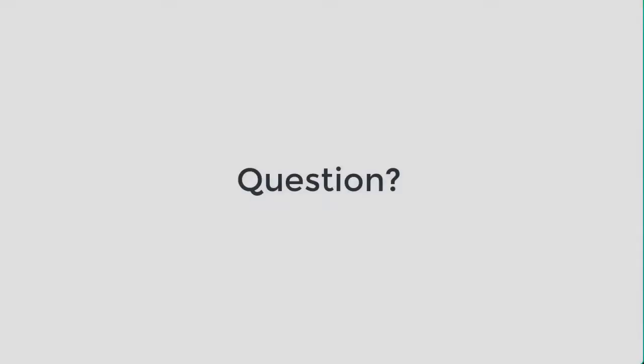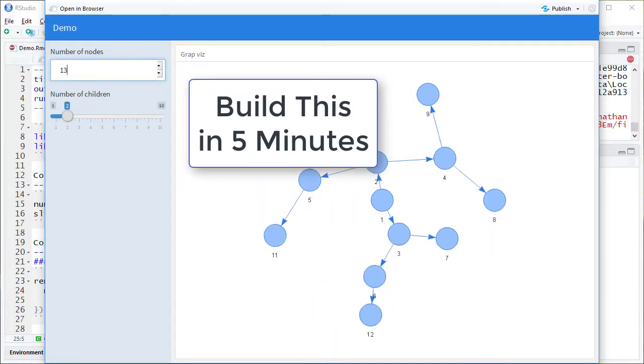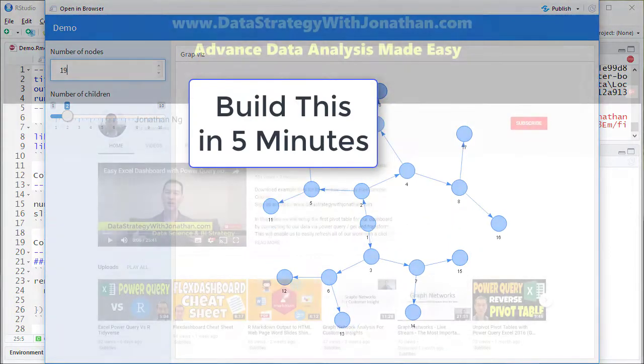Let me ask you a question. Do you want to shortcut the time it takes to learn how to build interactive applications using Shiny in R?